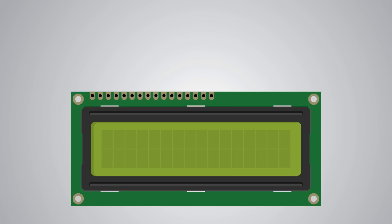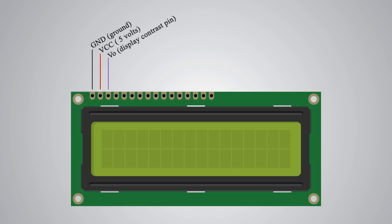It has 16 pins and the first one from left to right is the ground pin. The second pin is the VCC which we connect to the 5V pin on the Arduino board. Next is the VO pin on which we can attach a potentiometer for controlling the contrast of the display.